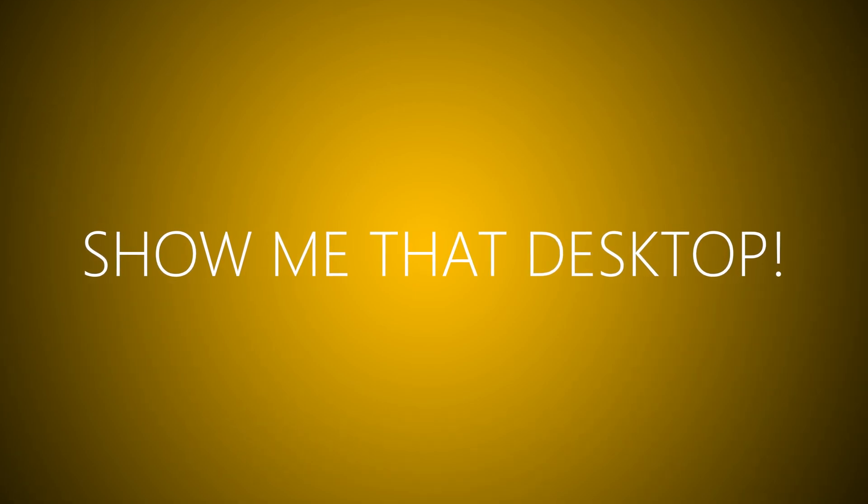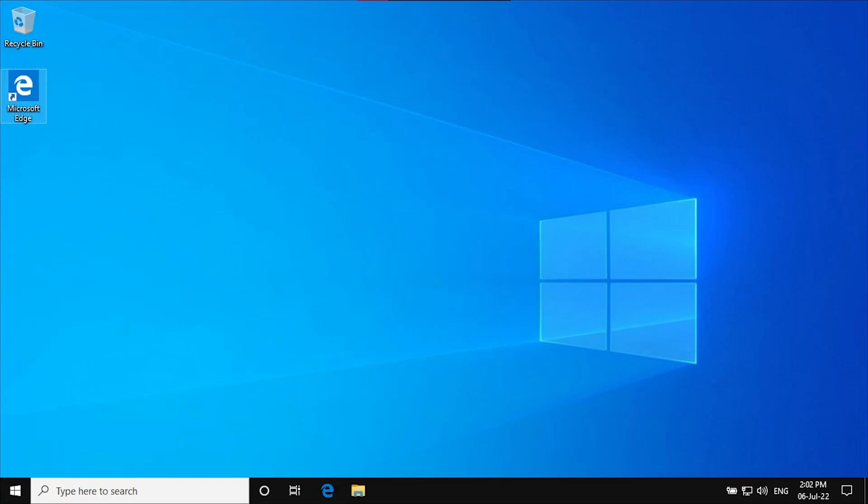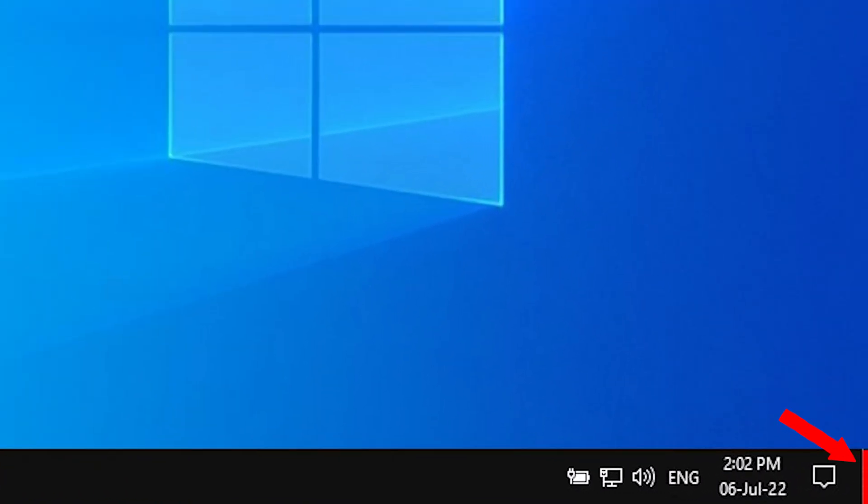Windows had a hidden show desktop button, here is where it's situated. Can you see it? Now can you see it? Yep, there it is.